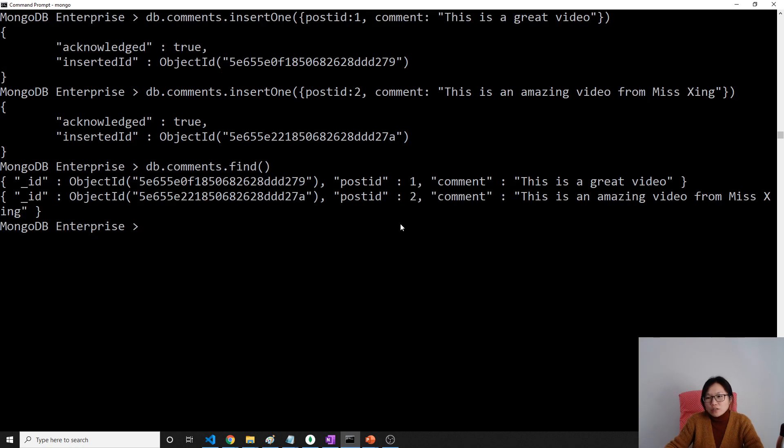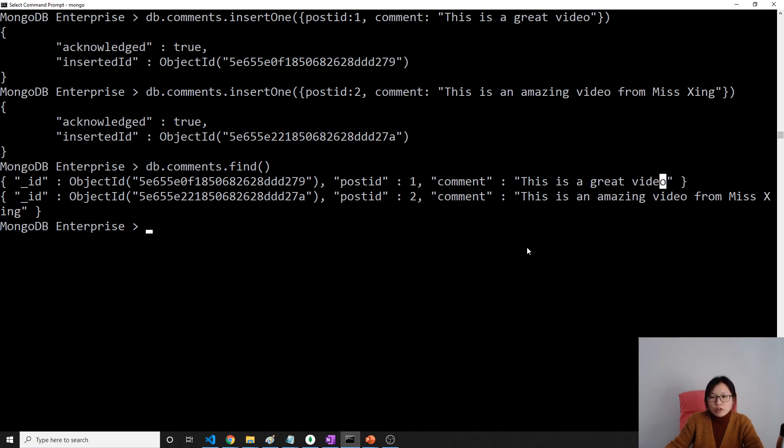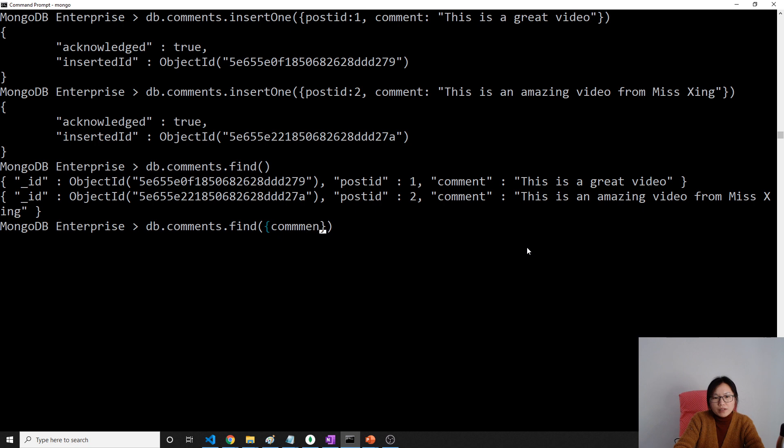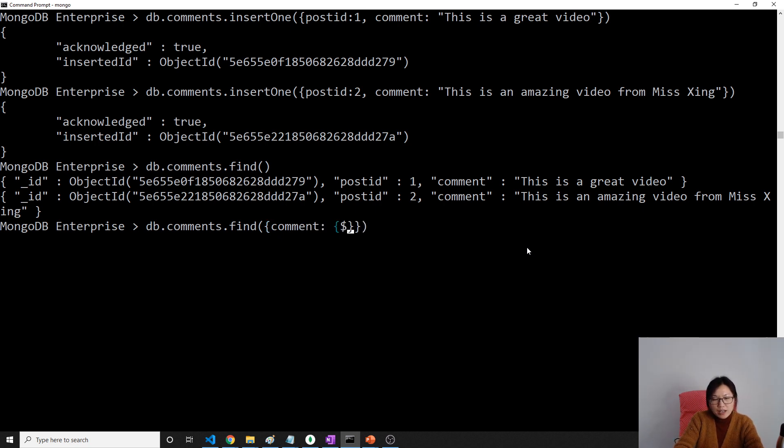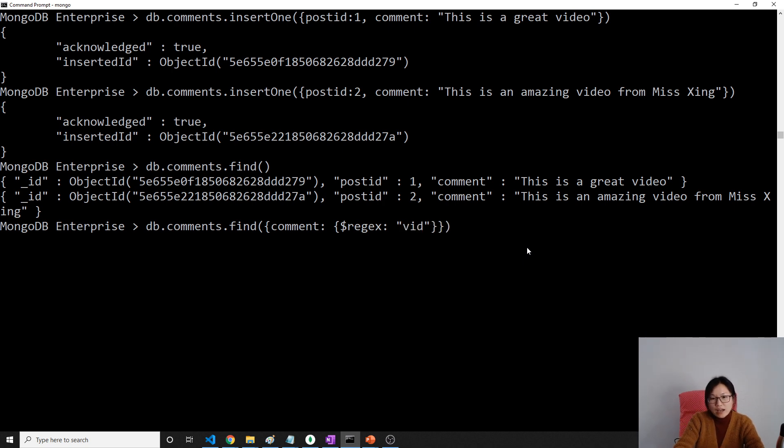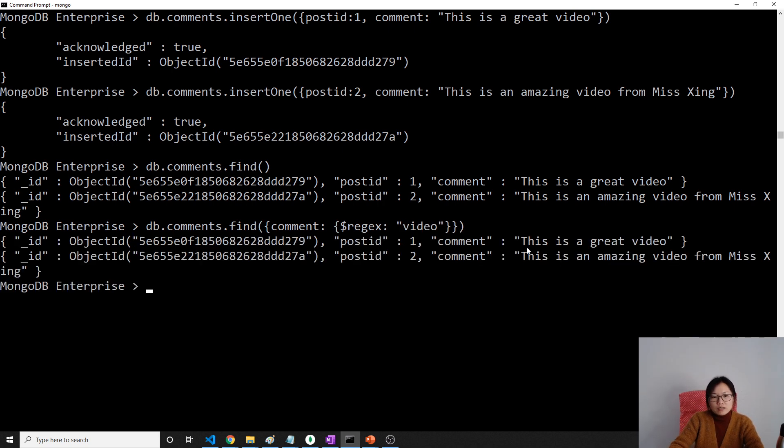Now I want to search all the comments related to the video. How will we search? What you can do is comments.find, and you give the query based on the comment field. Here we can use regular expression, because if you don't use regular expression, it has to match the entire string. You see, it returns two.